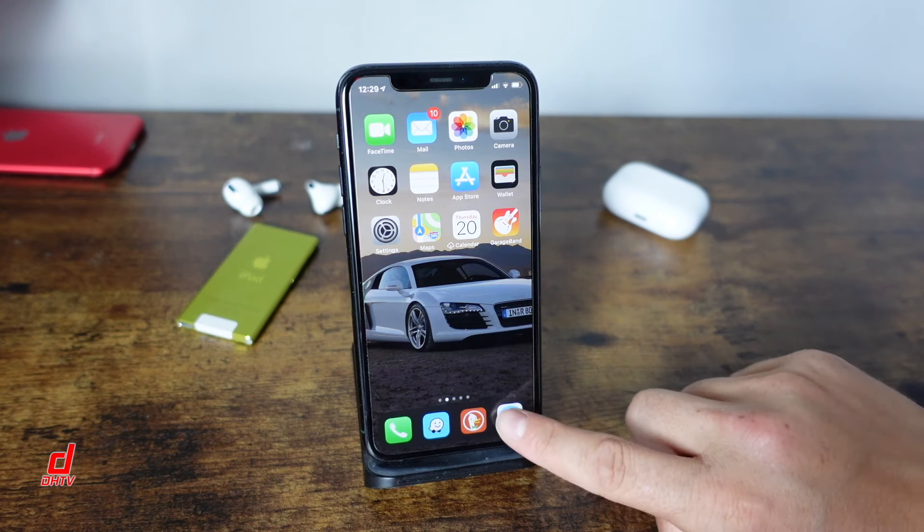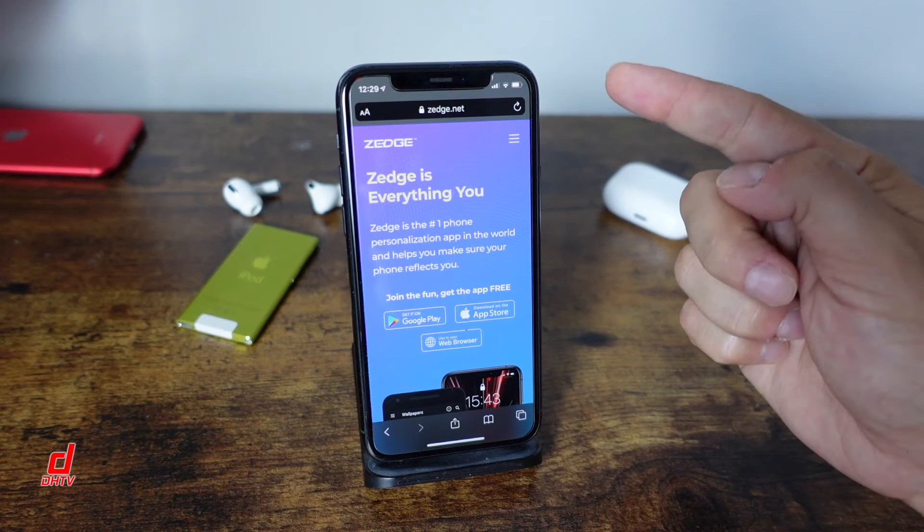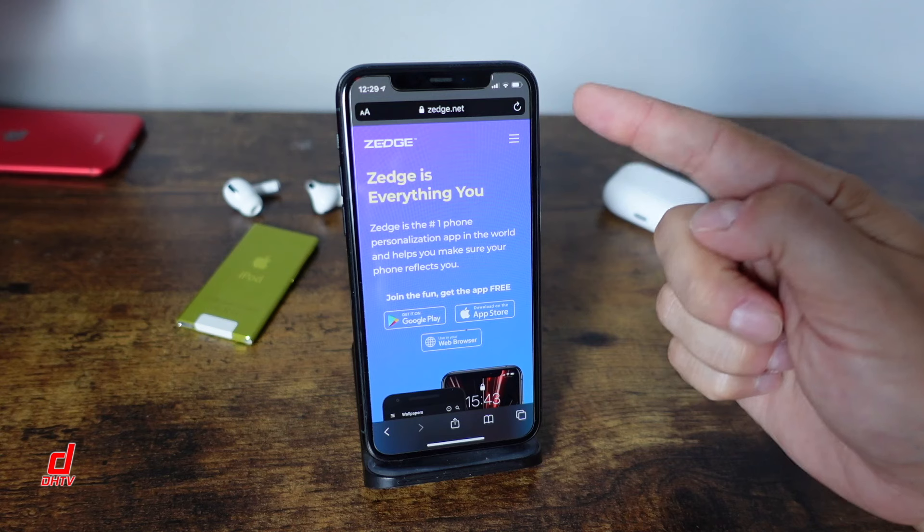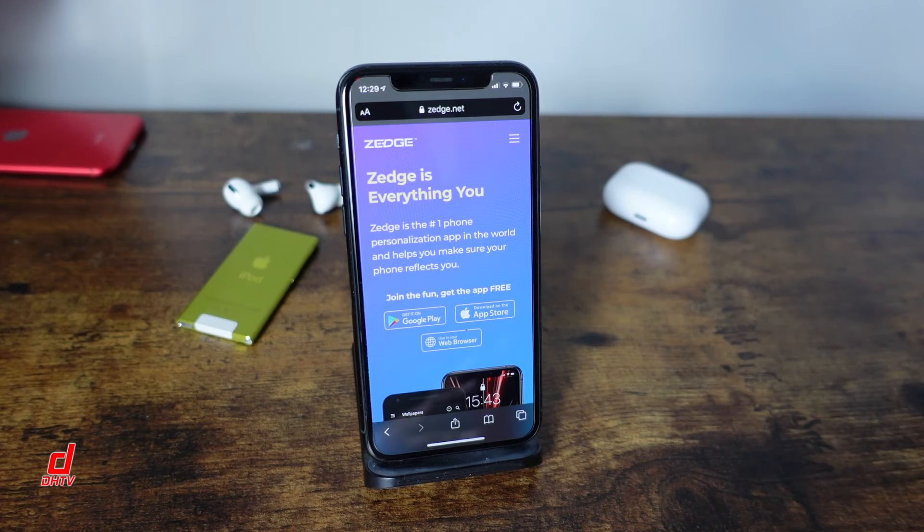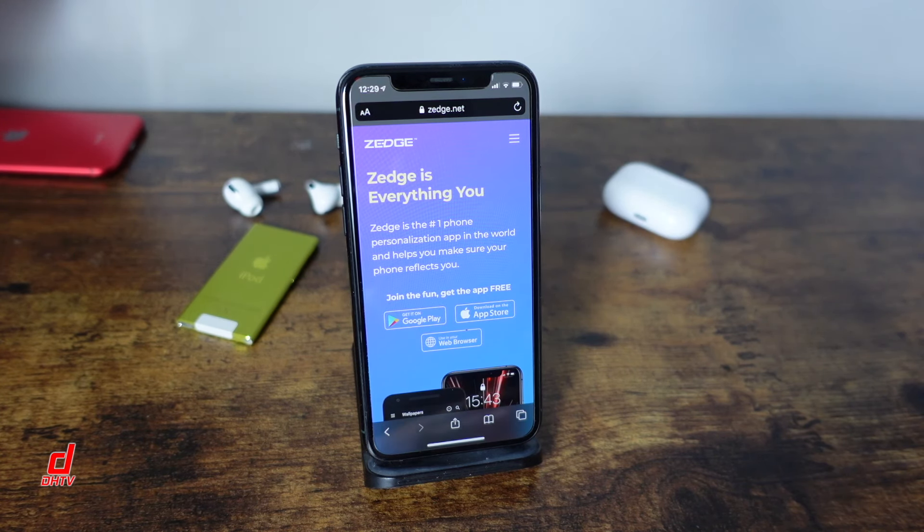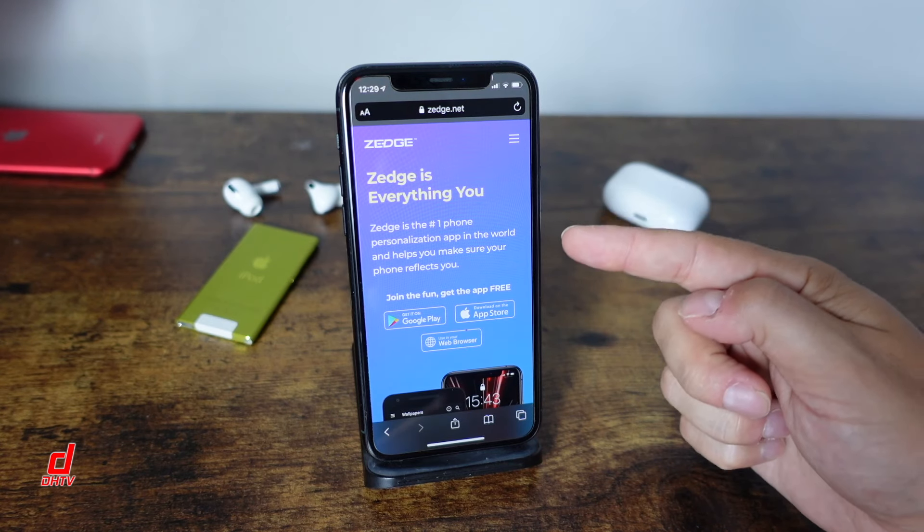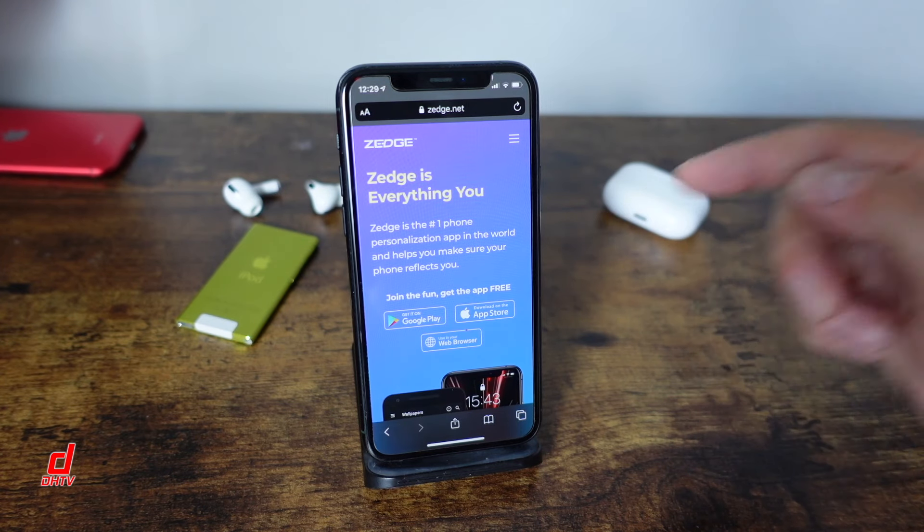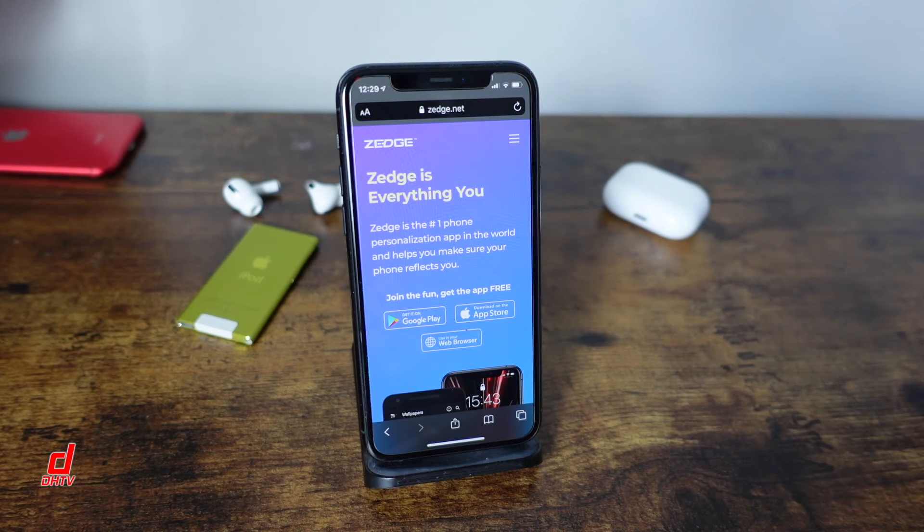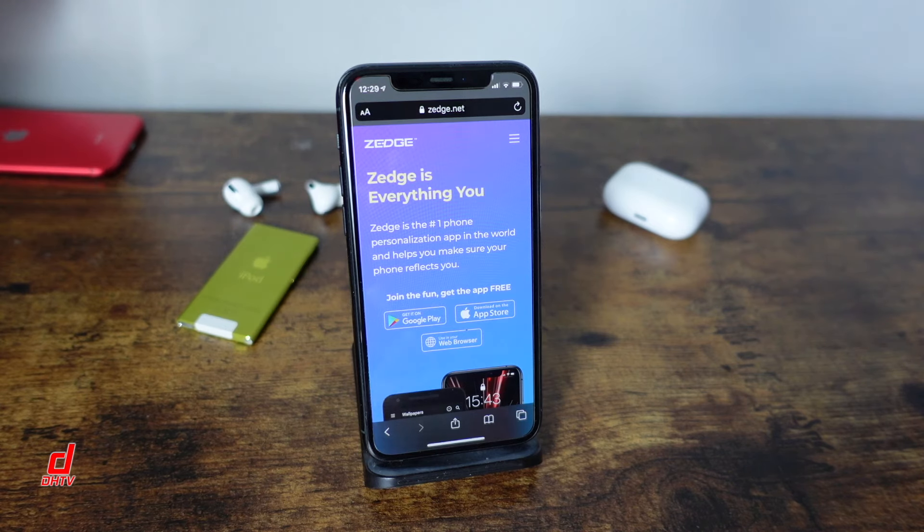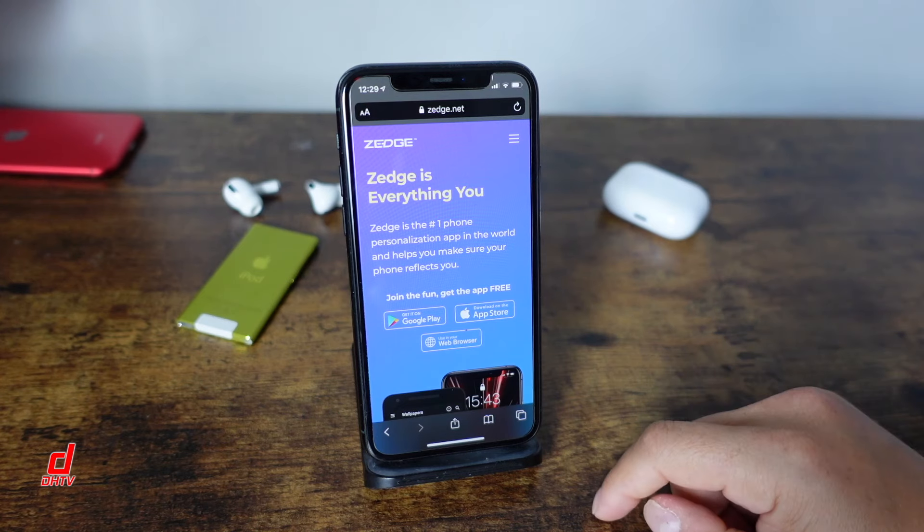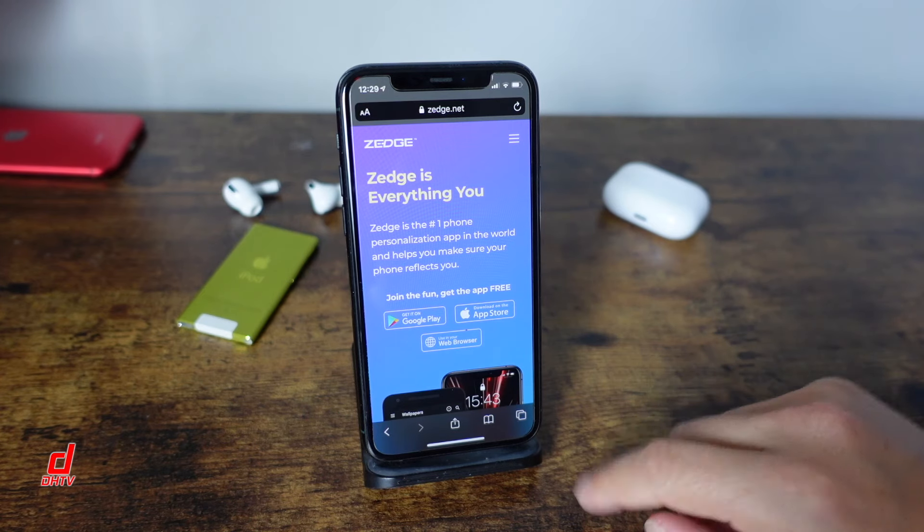So those are the two things you want to have prepared at the moment and now we're going to start off by opening up Safari and we're going to go to a website called Zedge.net. Now this is an application I've used in the past, they're not sponsored by me or anything like that. It's just an application that's going to allow you to download ringtones for free.